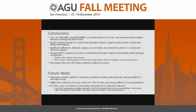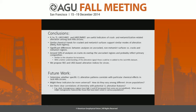Our preliminary conclusions: we do have several very useful trace element indicators of crack- and metamictization-related alteration among the Jack Hills zircons. The similar chemical trends for cracked and metamict surfaces support similar modes of alteration, likely fluid ingress, comporting with what we see in phosphate and iron oxide mineralization along cracks. Around 50% of analyses on cracks overlap the uncracked regions and probably still reflect primary compositions, so further study may allow us to re-include them in the dataset.